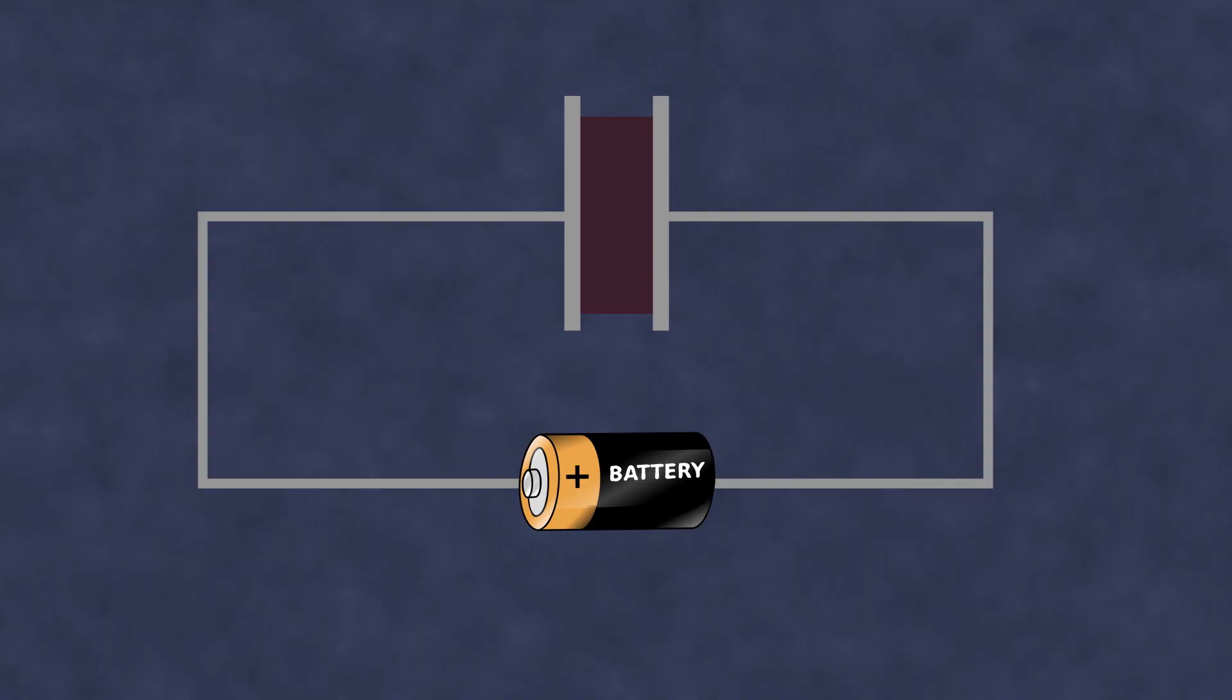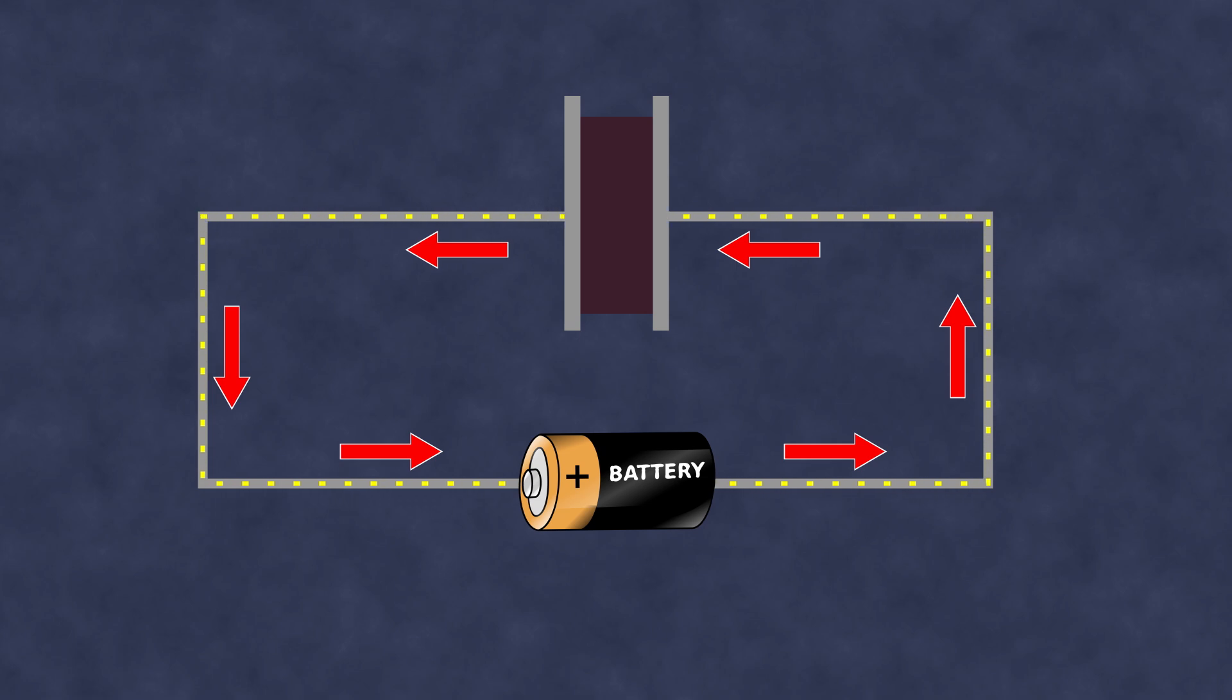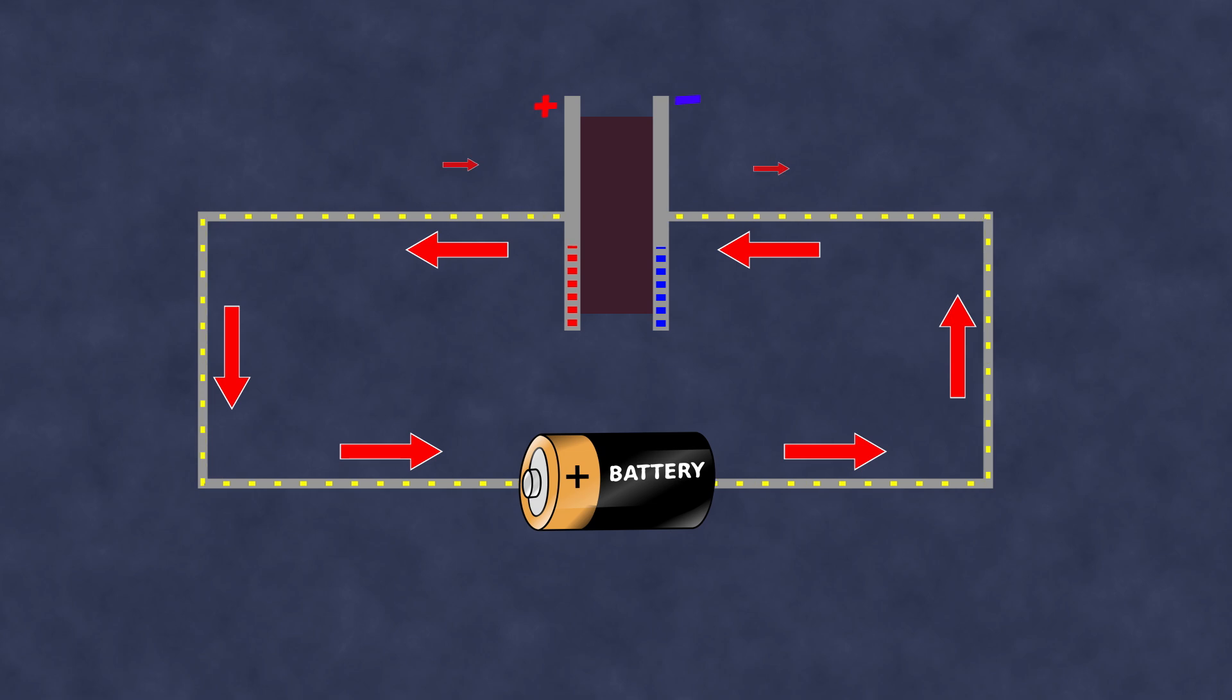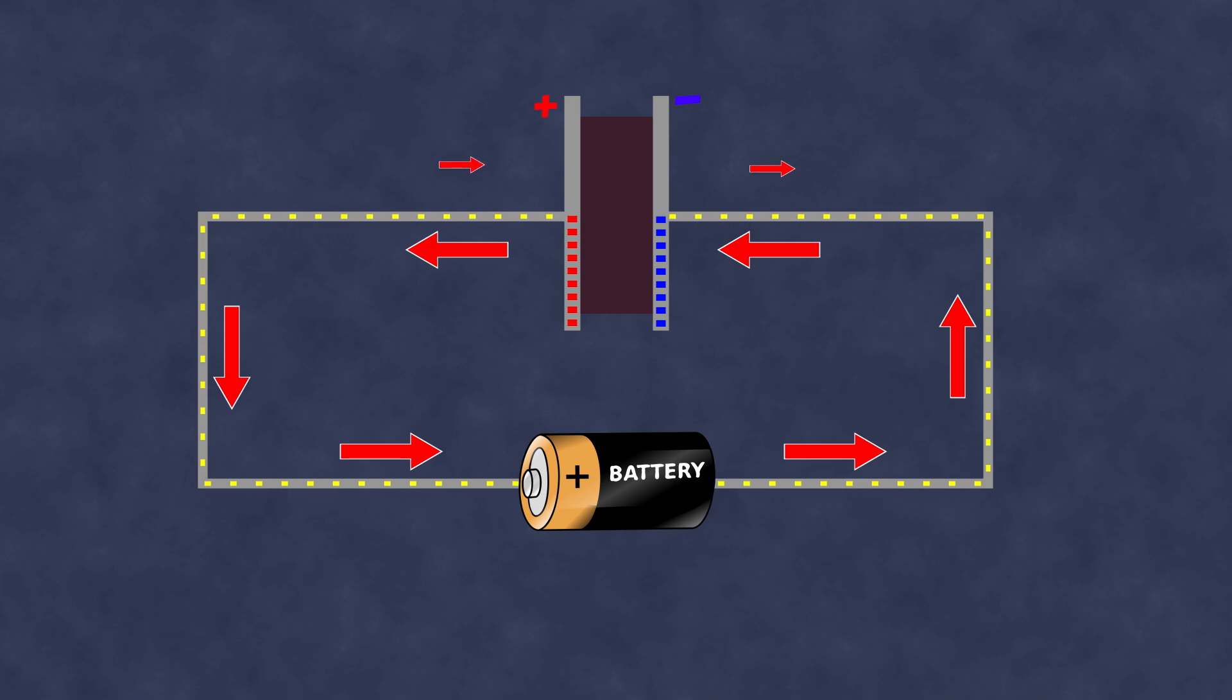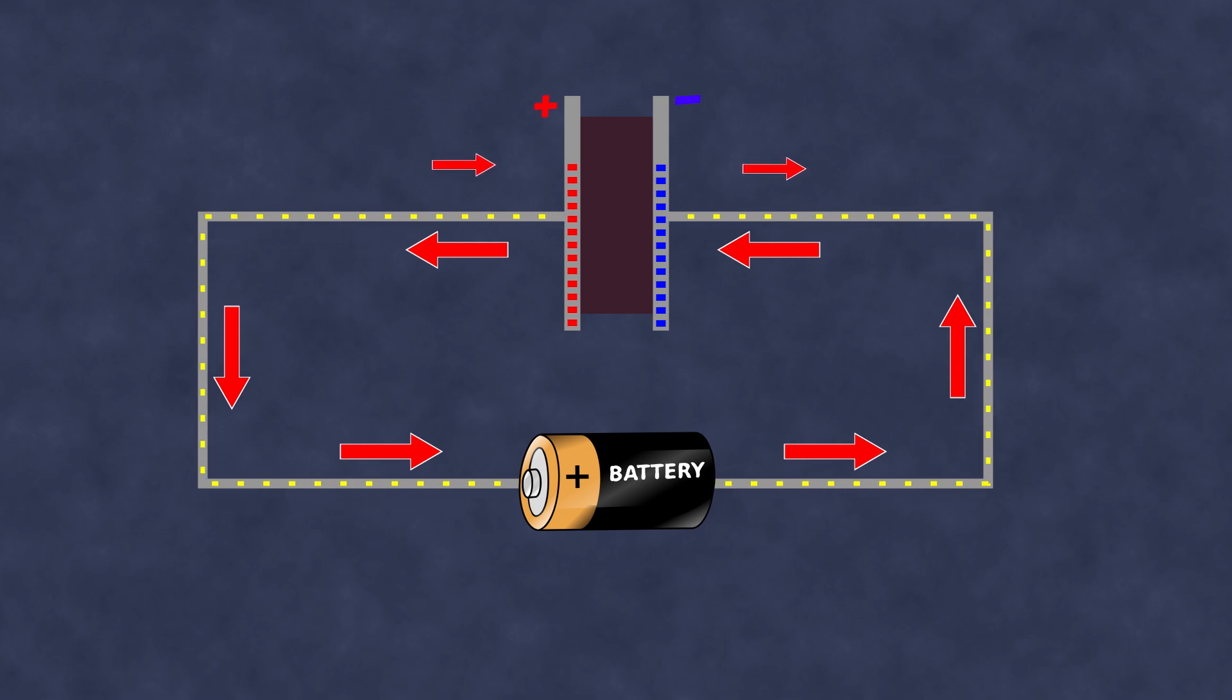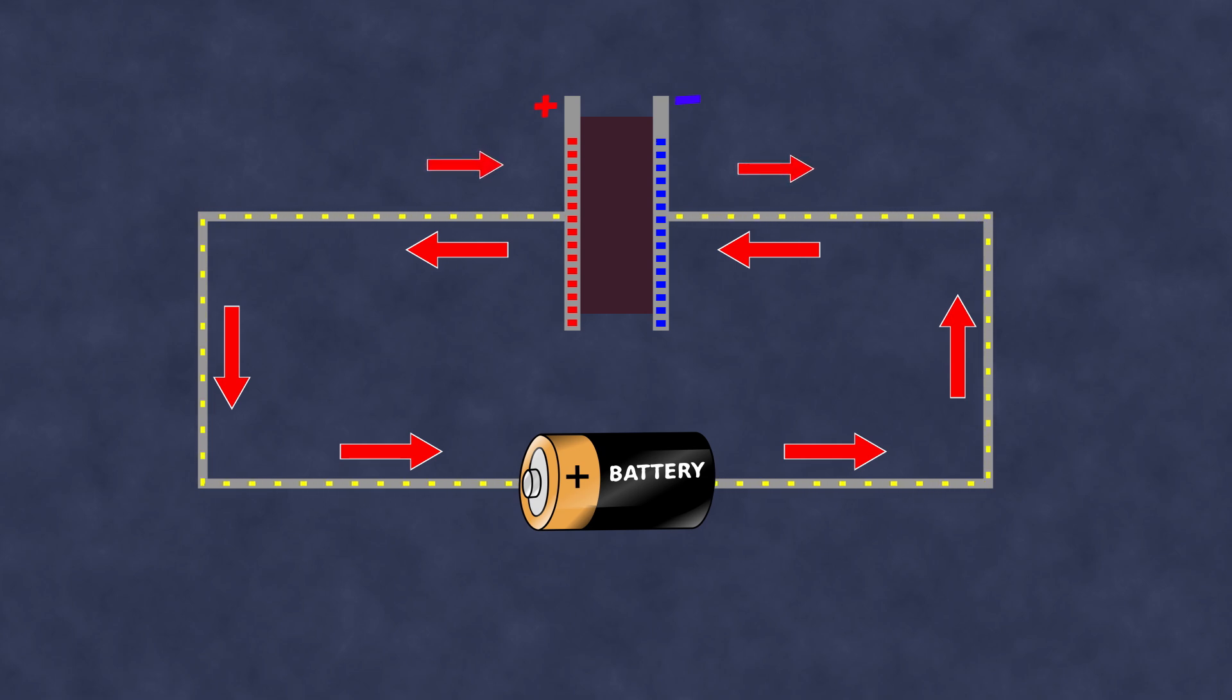When a capacitor is connected to a direct current circuit, the electric field of the circuit pulls electrons from one of its plates and pushes them into the other, resulting in a positive charge on the first plate and a negative charge on the second. As the capacitor charges, an internal electric field forms in the plates. In the positive plate, it attracts electrons, opposing the field of the circuit from extracting them from the plate.